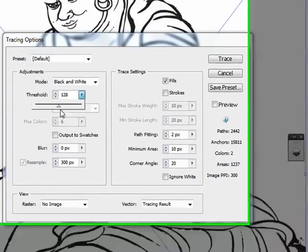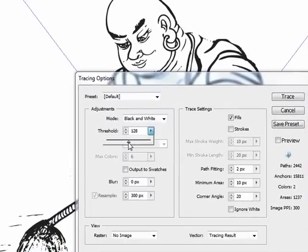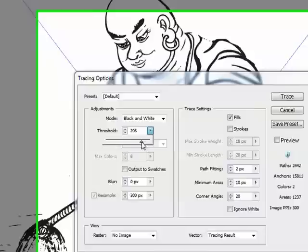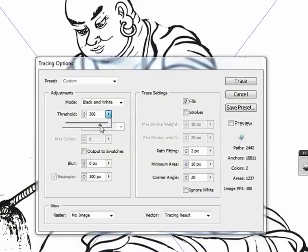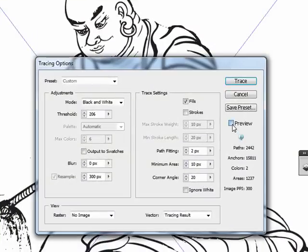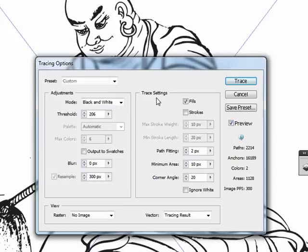So this threshold is going to help us out. I'm going to bring this up pretty high to a little over 200 here. Yeah, something like that's good. I'm going to hit the preview. Now sometimes this preview will slow things down. Here we go. All right, so you can see that filled in a little bit better.